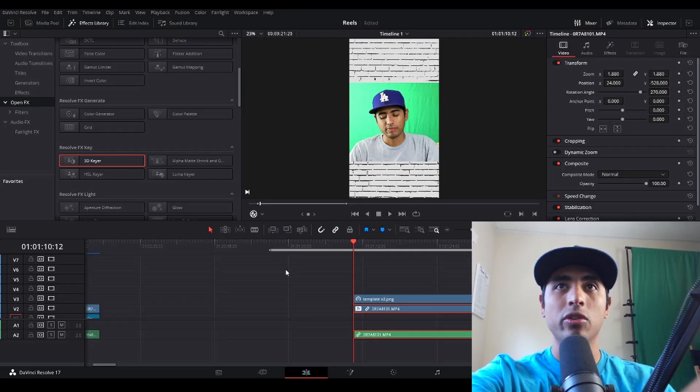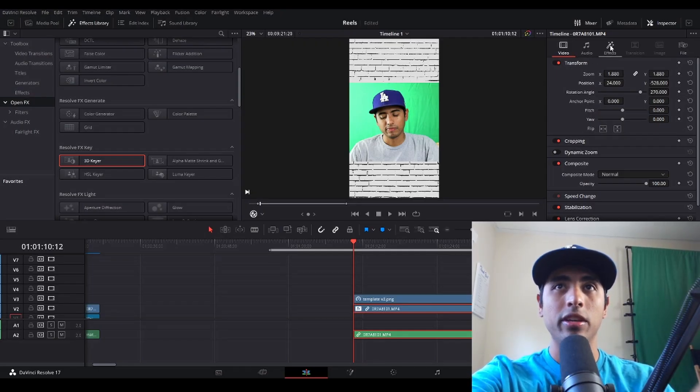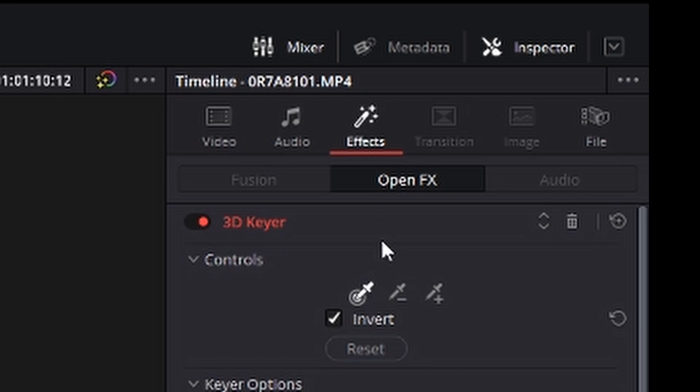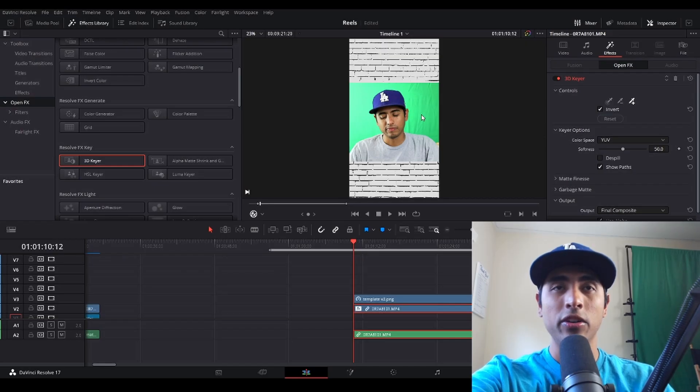Then you're going to go all the way to the mixer here. Click on effects and then click on this little add button, it's a little dropper with a plus icon, and you'll want to click that there. Now here is the fun part.